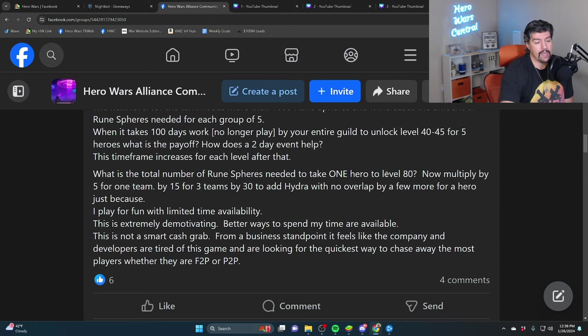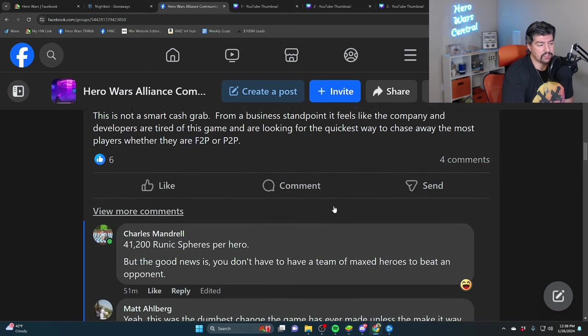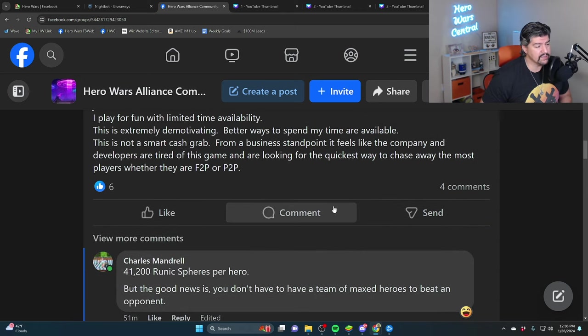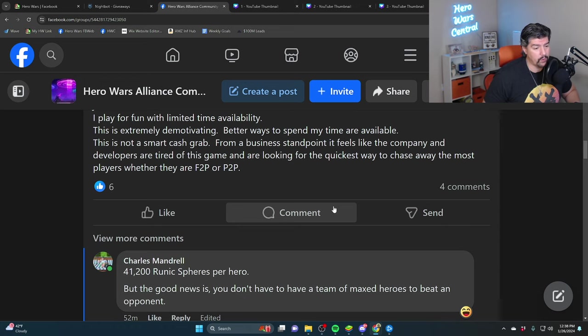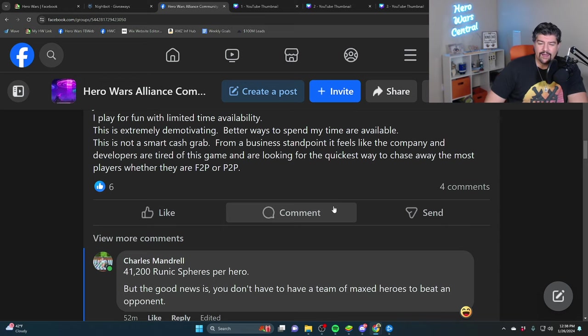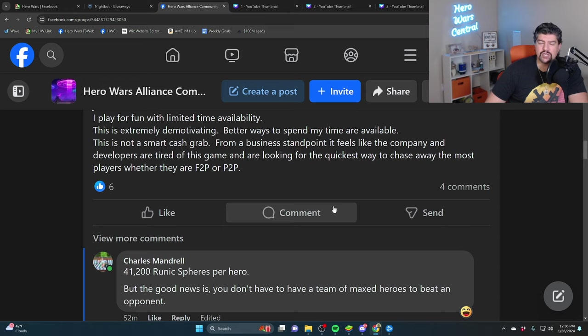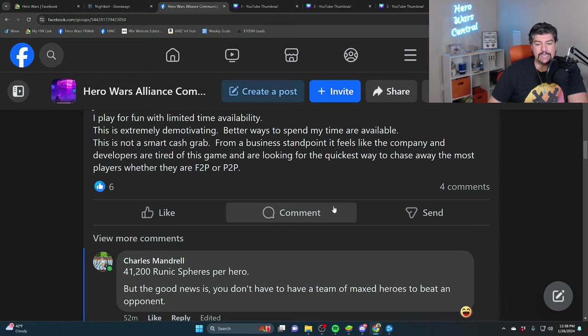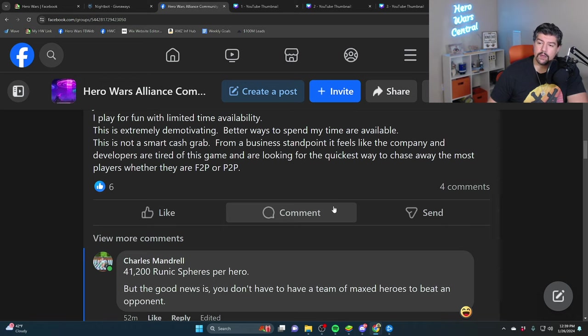That's kind of the point of the post. I answered this guy's question: 41,200 experience per hero. But the good news is you don't have to have a team of max heroes to beat an opponent. I've spent $15,000 on this game and now I'm tired of spending. Now I can play normally and slowly. People need reasons to quit and they should quit if this is that reason.